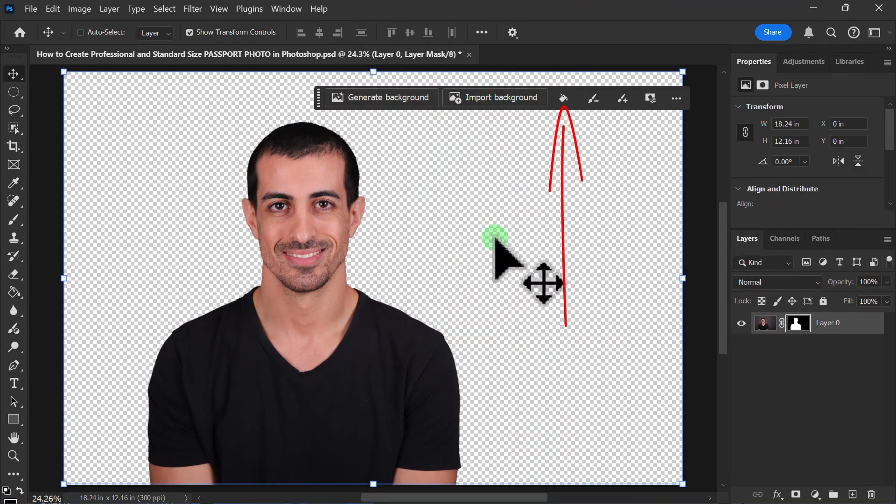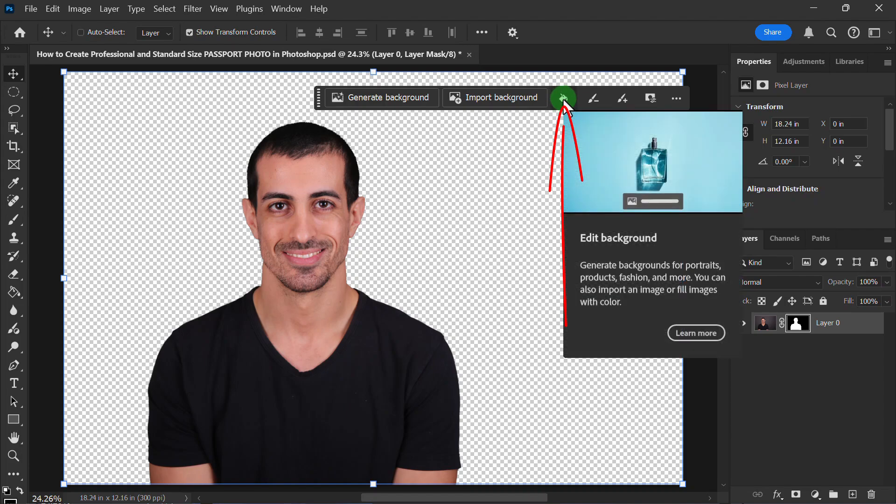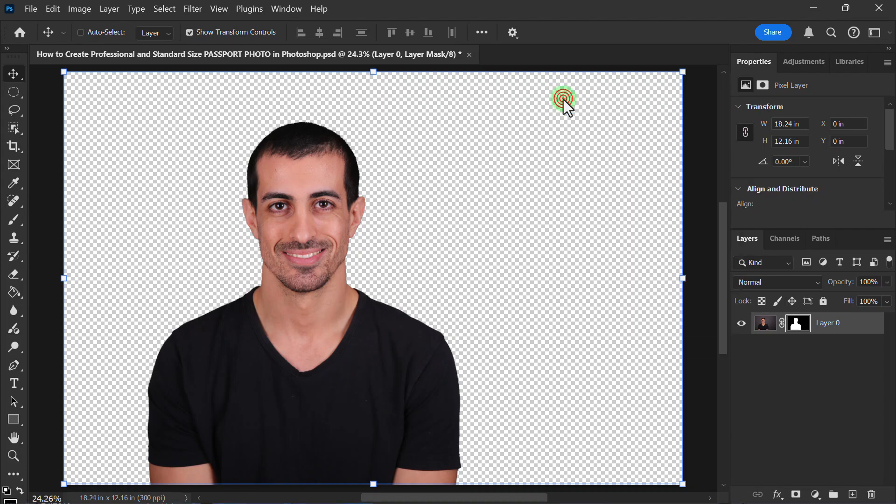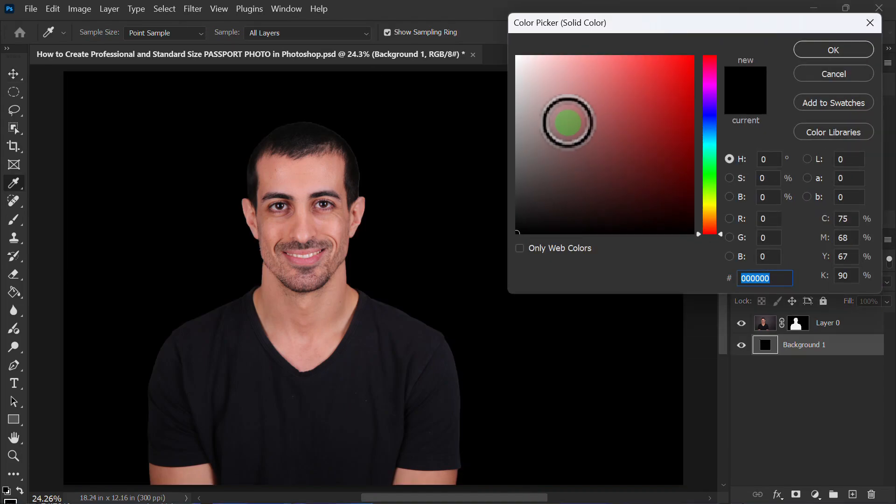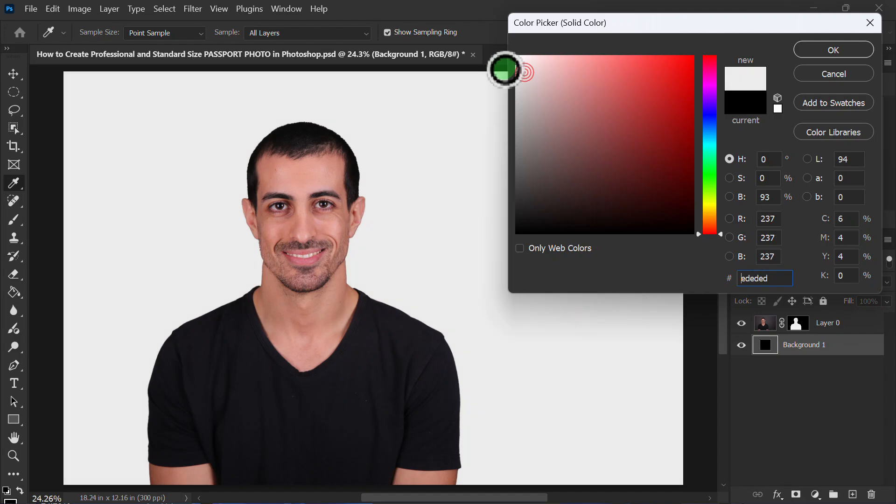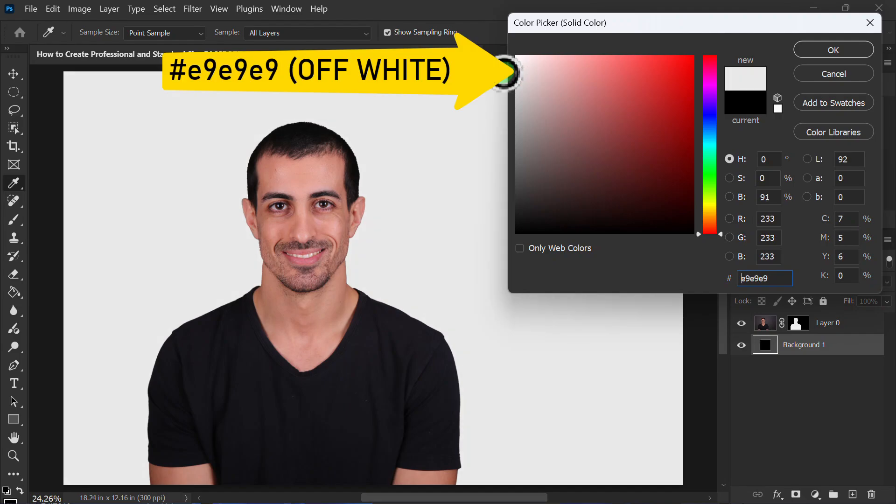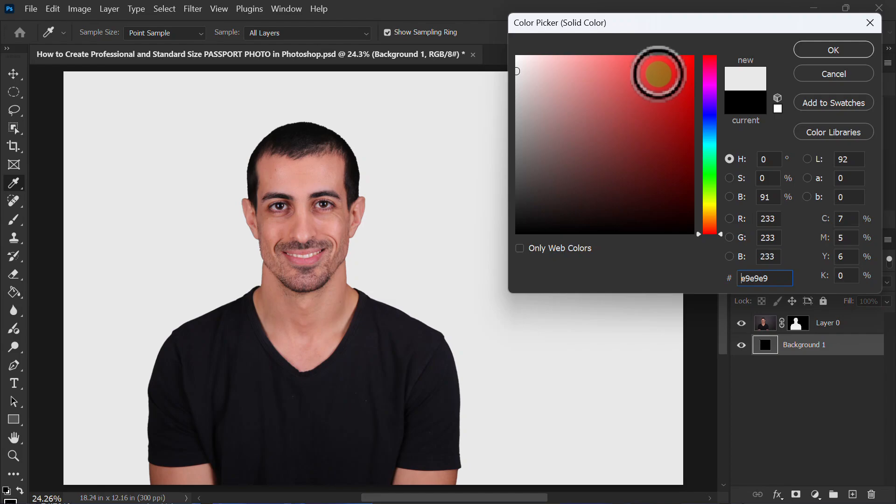Then click on Edit Background. Select the Off-White Color from the Color Picker.